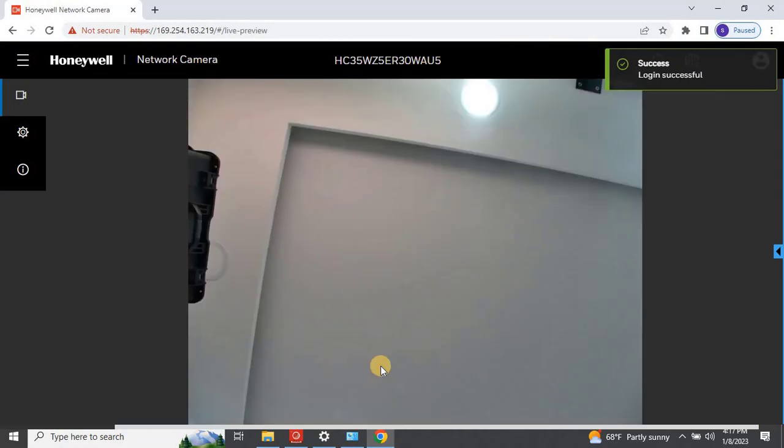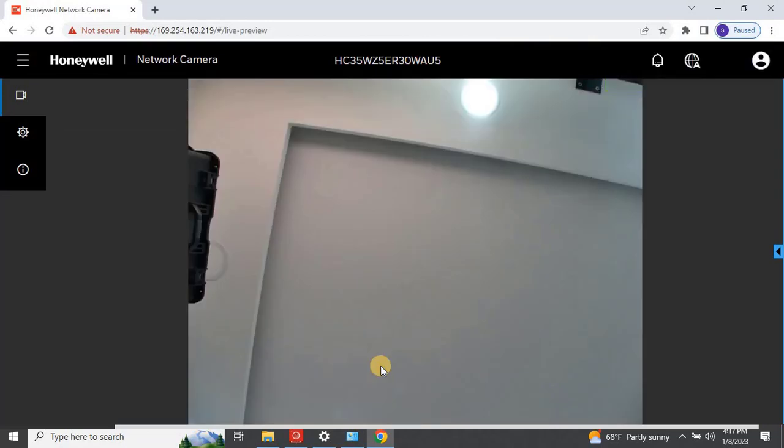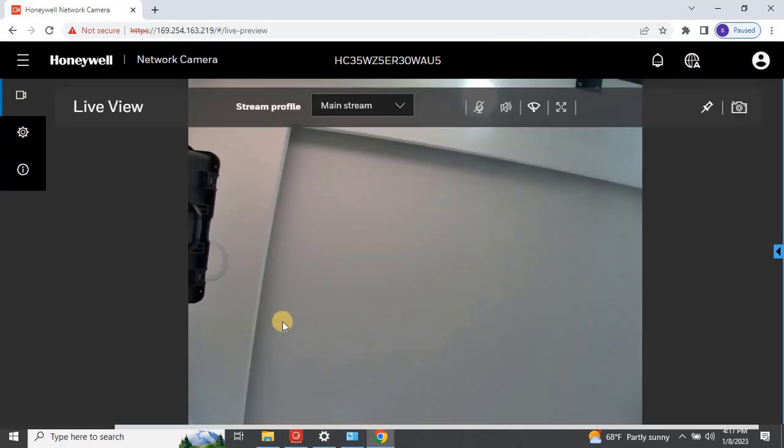Once the camera is logged in, the user will have the live view in the browser, as you can see on my screen.